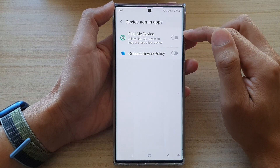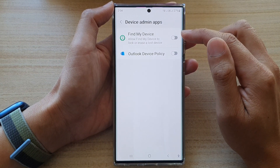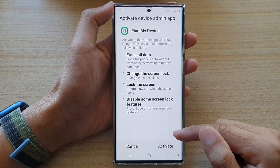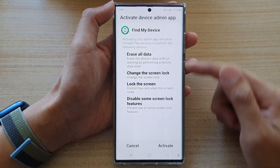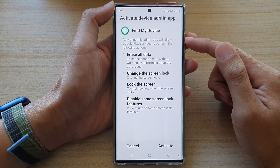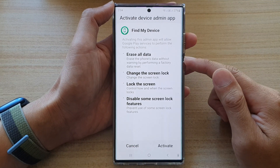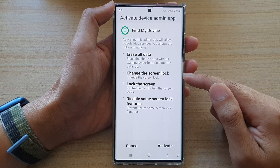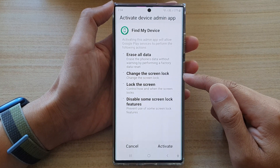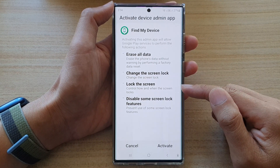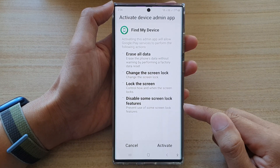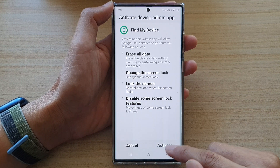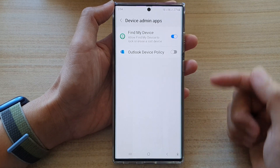At the top here, tap on Find My Device. Tap on the toggle button — it says Find My Device. Turning this on will allow you to erase old data when your phone is lost, change the screen lock, lock the screen, and disable some screen lock features. Tap on the Activate button to turn it on.